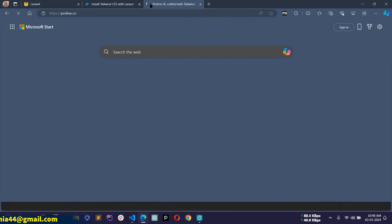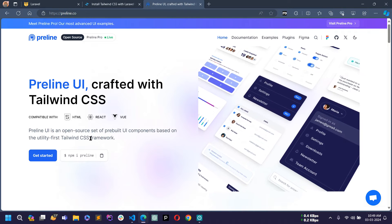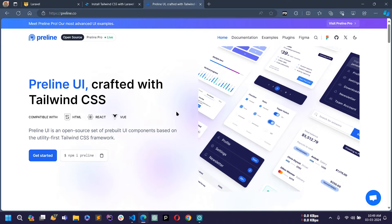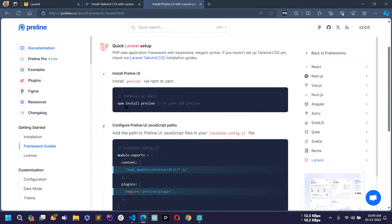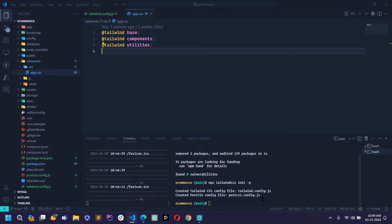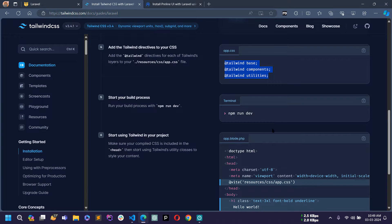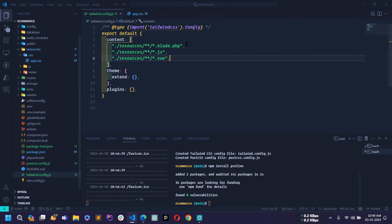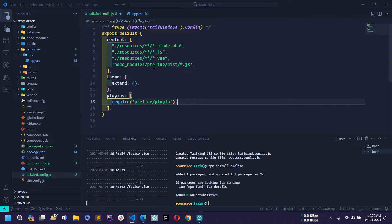Let me open preline.co. Preline UI is an open-source set of pre-built UI components based on the utility-first Tailwind CSS framework. I will use some of its components in my e-commerce project. Click on Get Started, then Framework Guides, then Laravel, and copy the command to install this framework. Paste the command and press Enter — the framework is now installed. We have to modify tailwind.config.js to use Preline, so copy this line and paste it there.